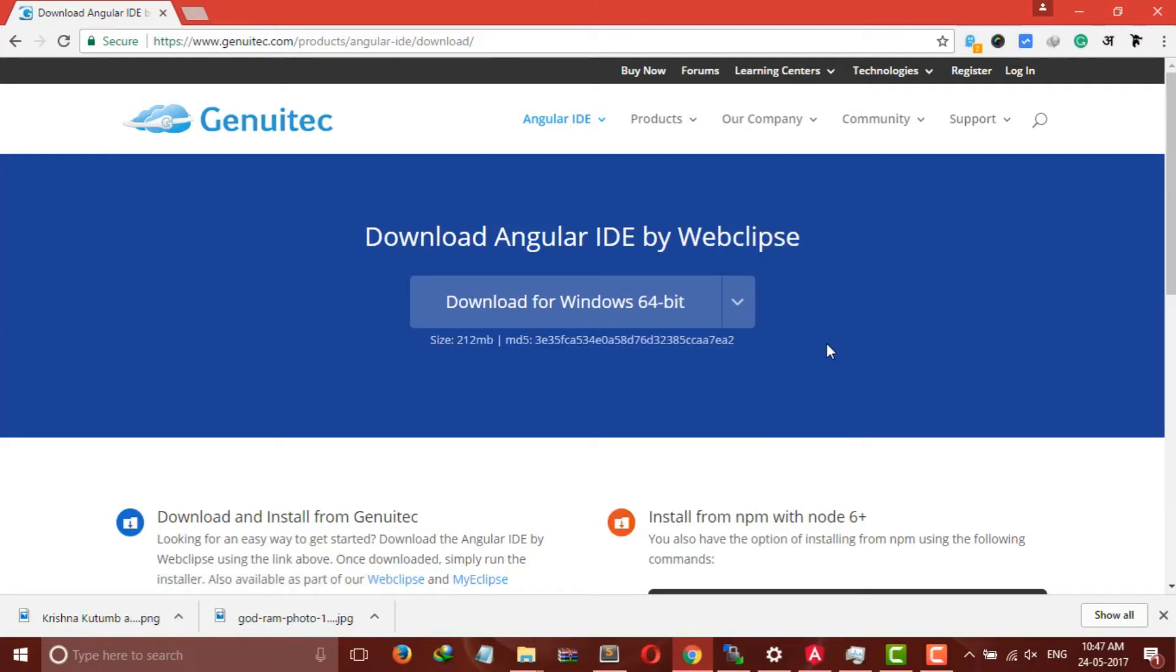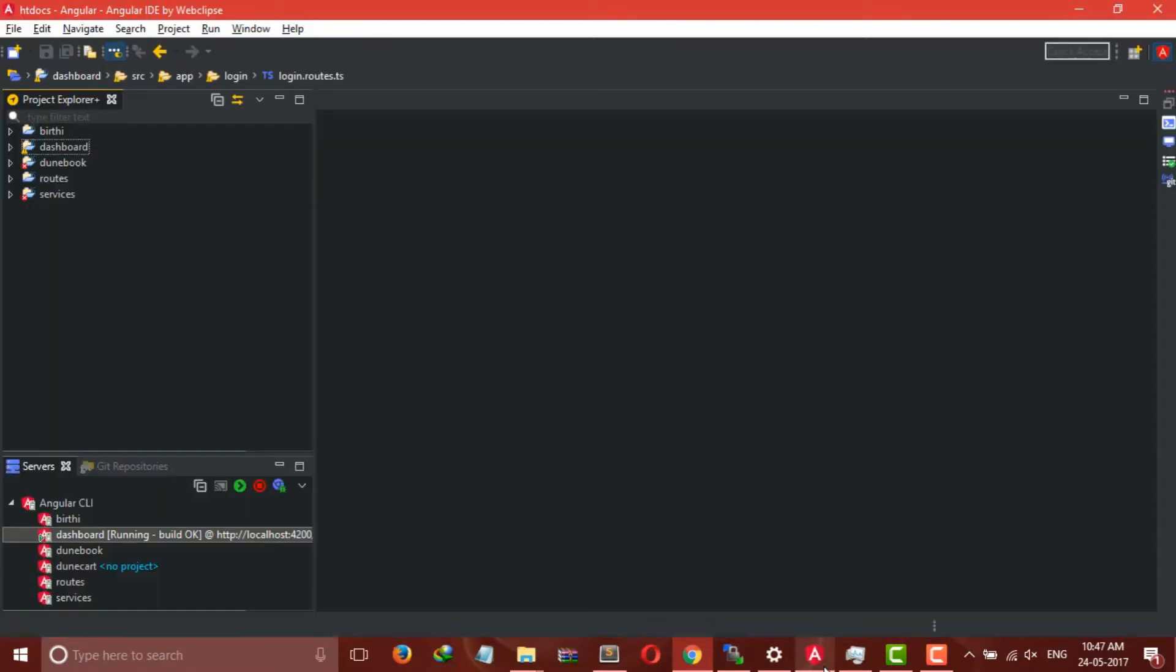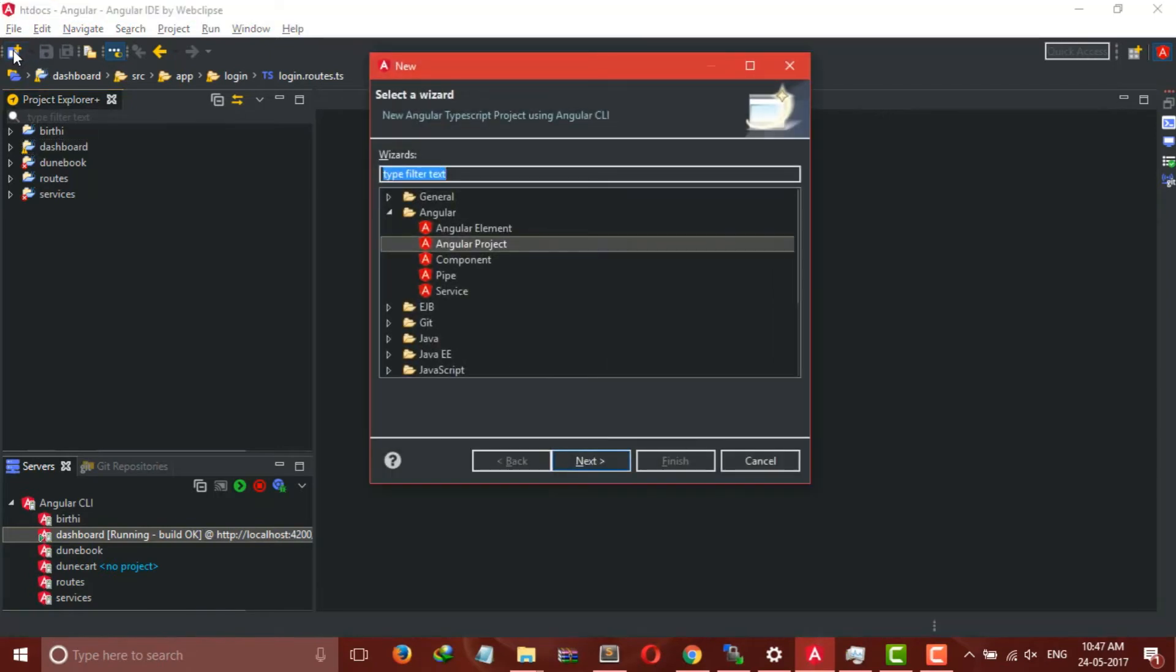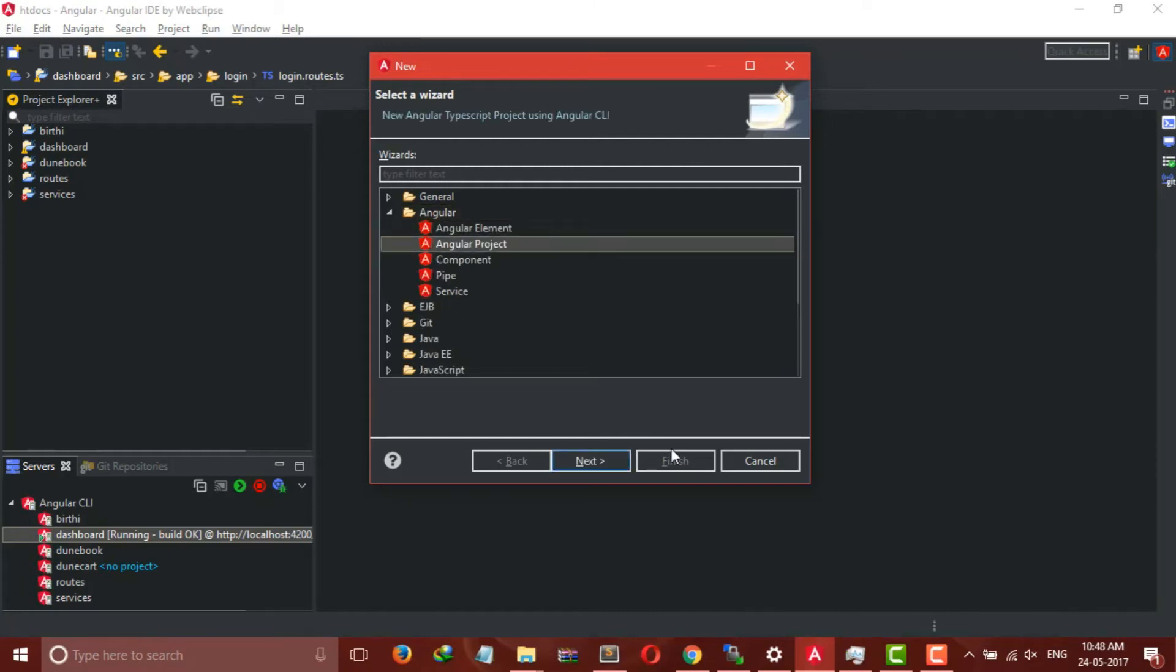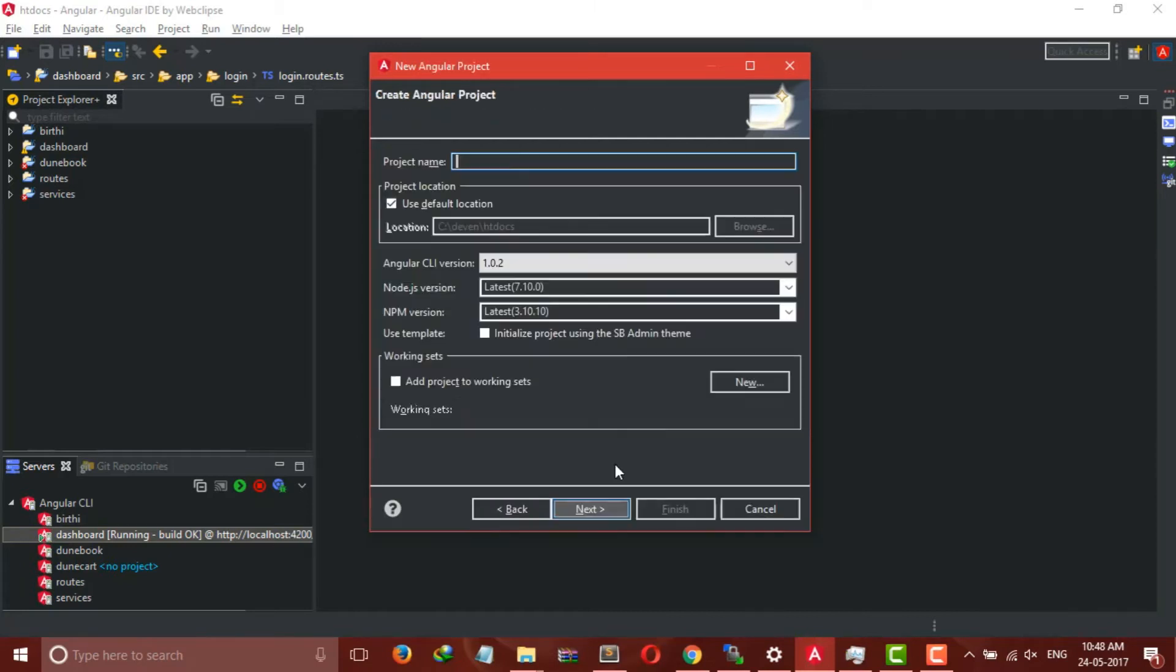After successfully downloading the IDE, launch it and you will get a screen something like this. So here we are creating a simple dashboard using Angular 4. Follow these steps: first click on New, now select Angular Project, and click Next.